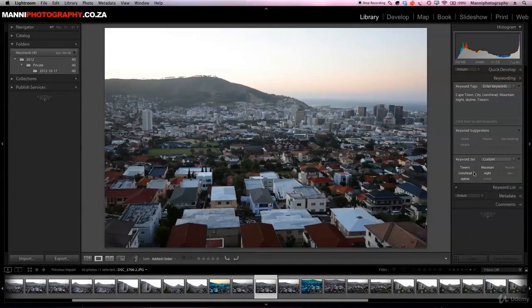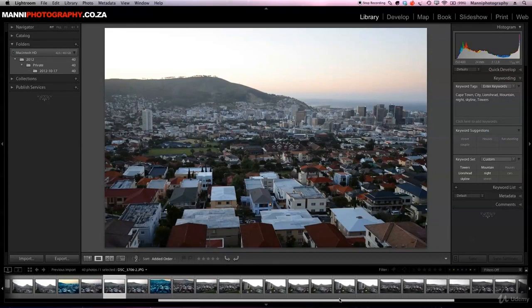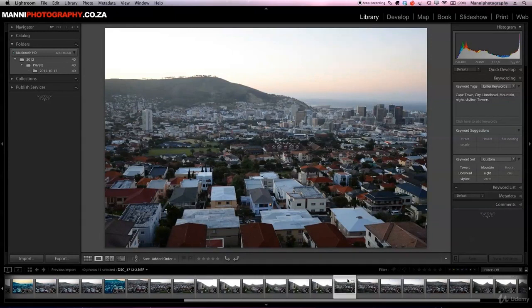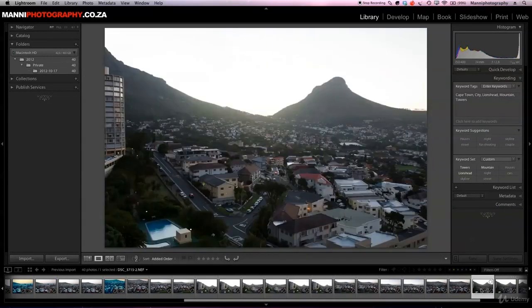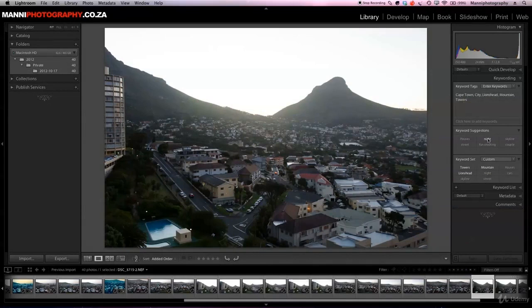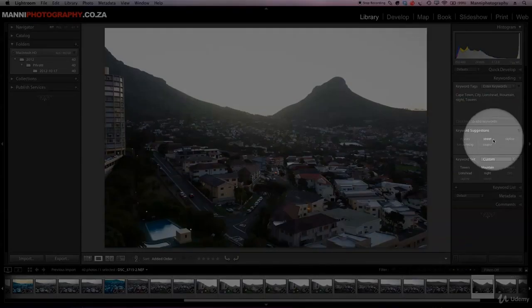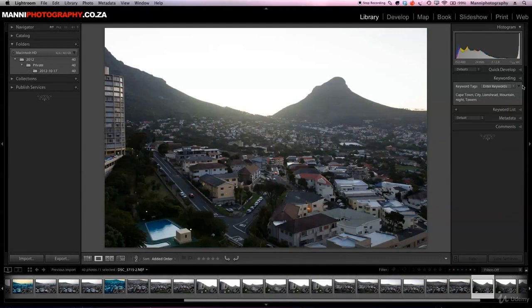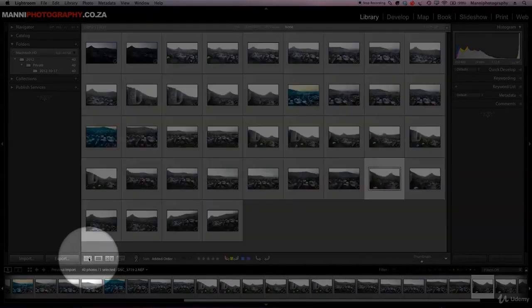I can add more and more keywords to my images this way. Continuing through the images, I can tag lion's head — that's already tagged — then add night to this one as well. Basically we're good to go. Let's minimize keywords and go back to our full grid view in the library module.